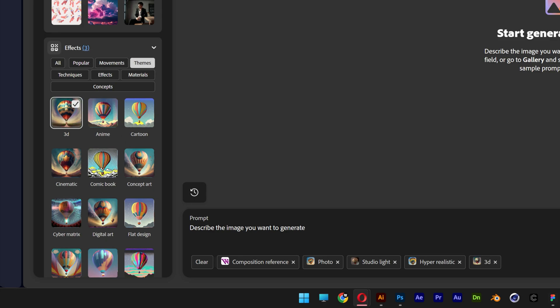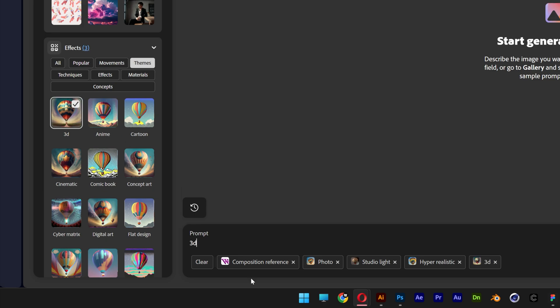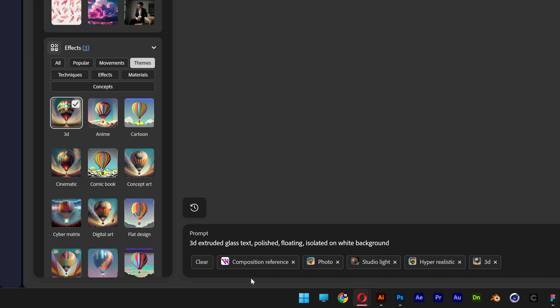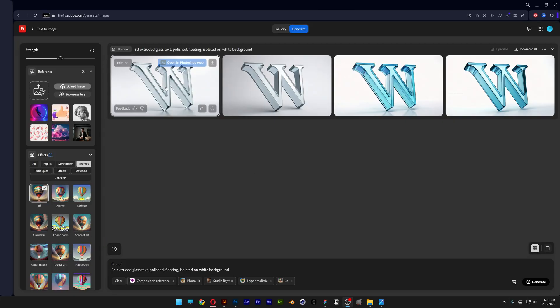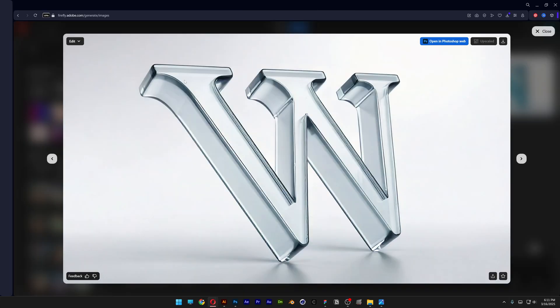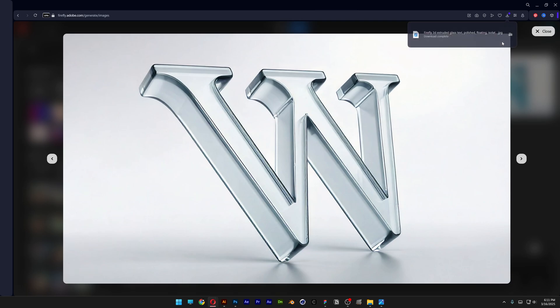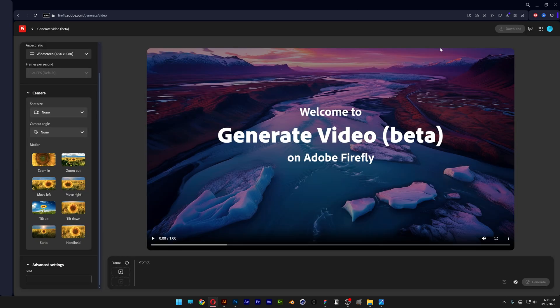And I'm going to go to the prompts and type in 3D extruded glass text polished floating isolated on white background. Click enter to generate and here we get the first results. And I'm going to go with this image as a reference, I'm going to download it. And now let's go back to Firefly video generator.